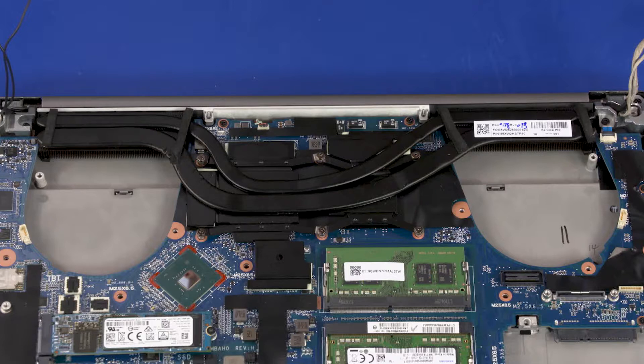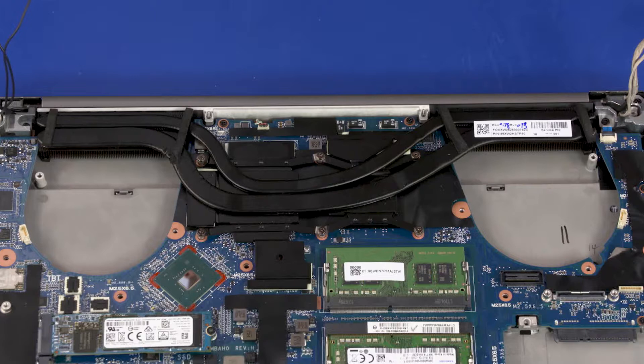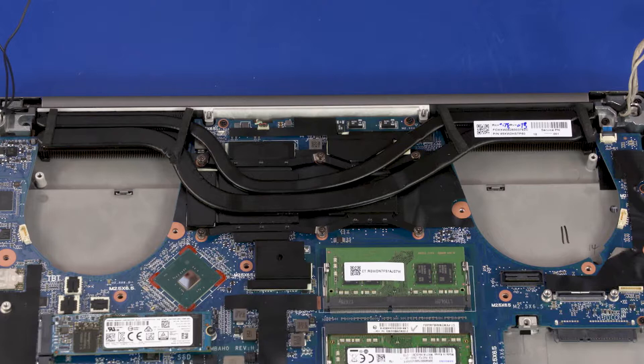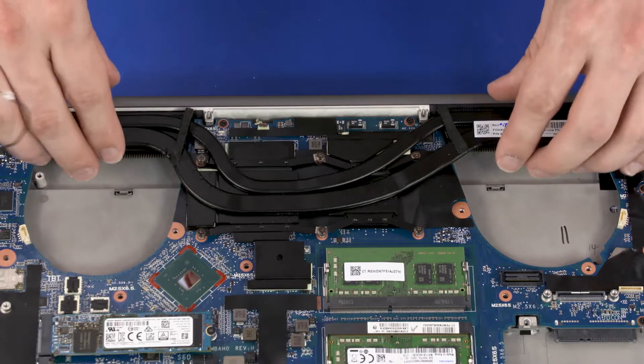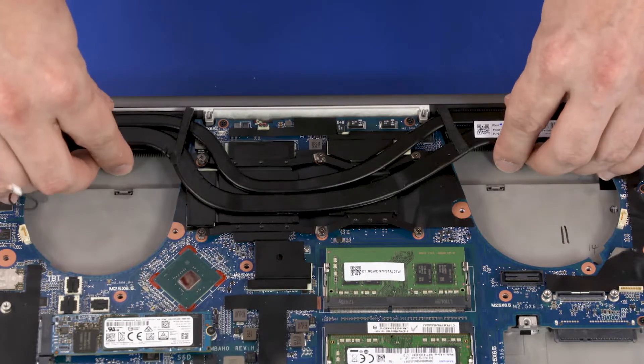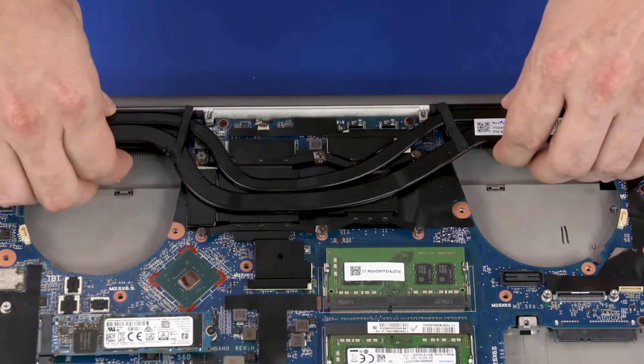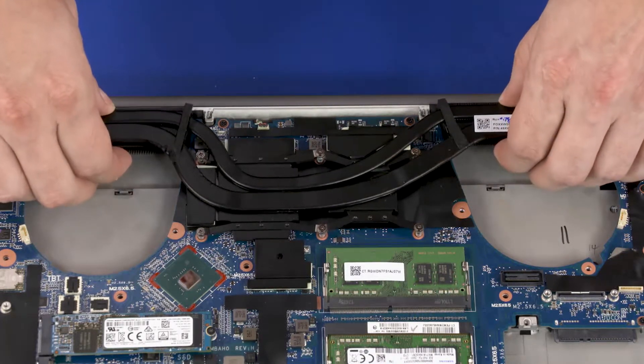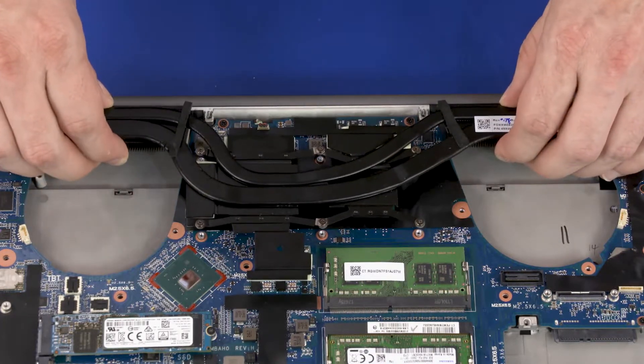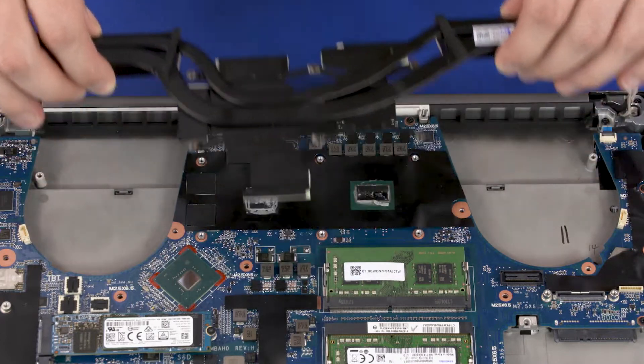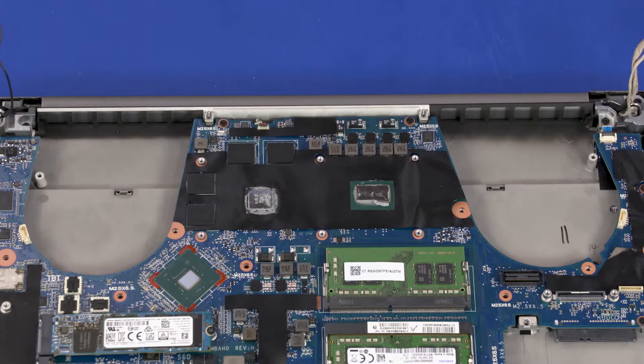Due to the adhesive quality of the thermal grease and thermal pads located between the heat sink and processor components, it may be necessary to move the heat sink from side to side to detach it from the system board. Remove the heat sink assembly from the system board.